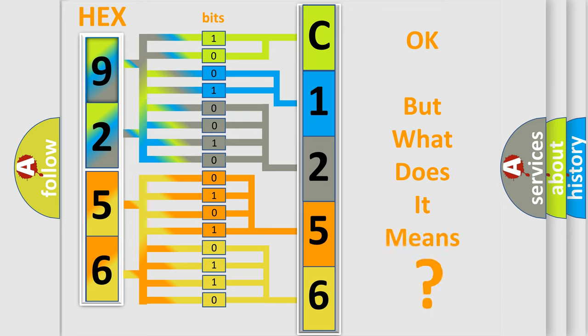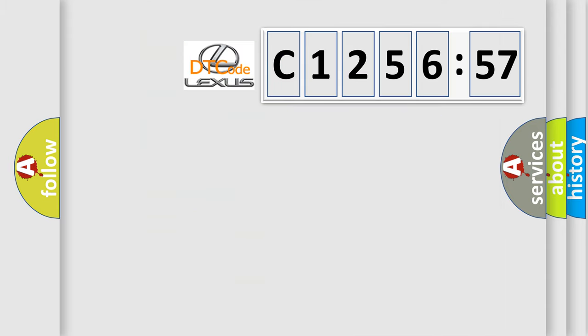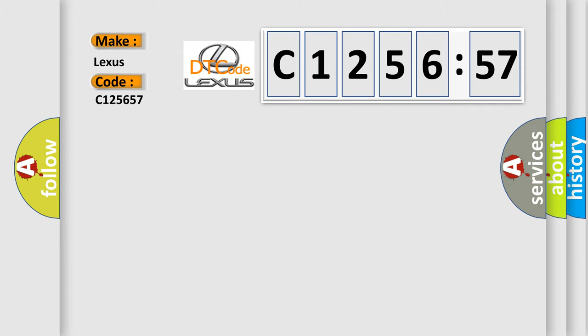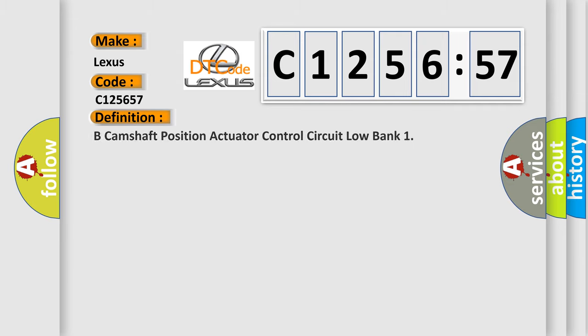The number itself does not make sense to us if we cannot assign information about what it actually expresses. So, what does the diagnostic trouble code C125657 interpret specifically for Lexus car manufacturers?